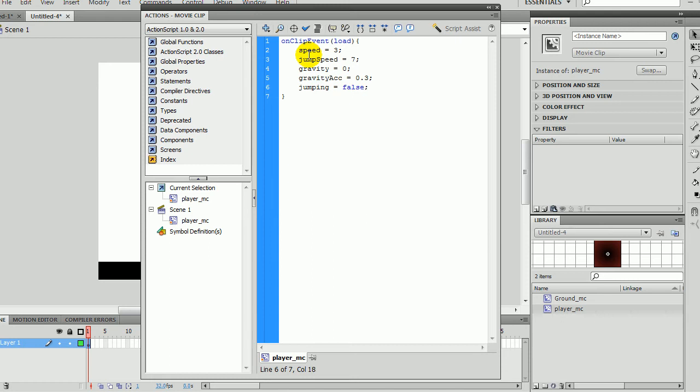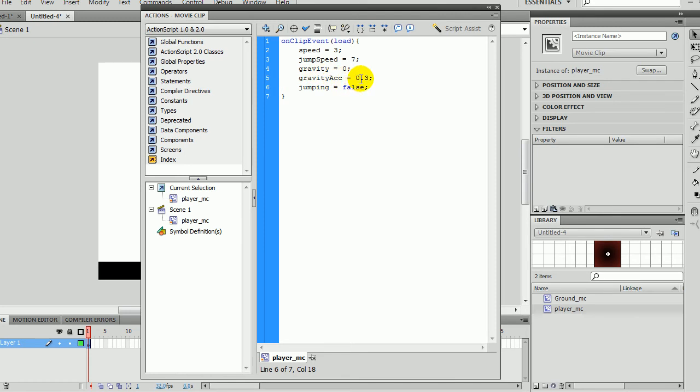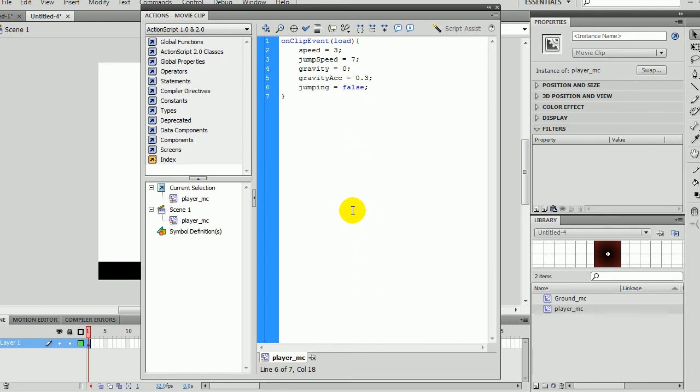So basically the speed is how fast you're going to move left and right. The jump speed is going to be how high or how fast you jump up. Gravity is just the gravity, and right now it's set to zero. Gravity acceleration is how much the gravity will increase each frame. And so basically it works on the principle that once gravity is higher than the jump speed, it'll start to slow down as it reaches the top and then come back down as it gets higher and higher. And yeah. So now we're ready to write the action.